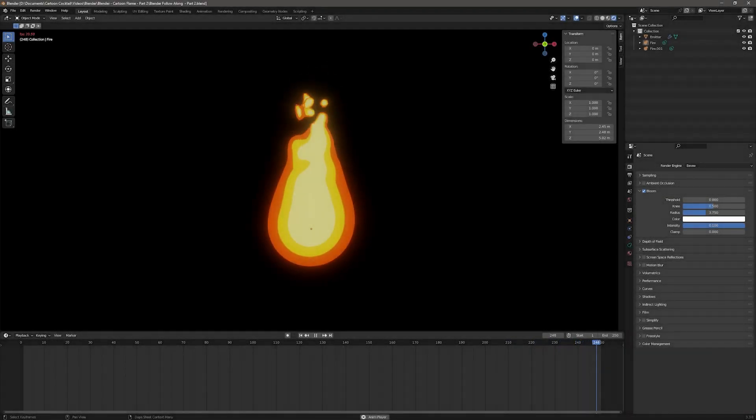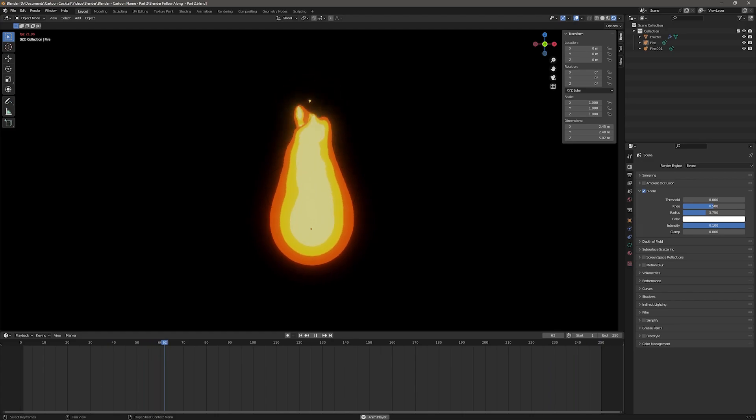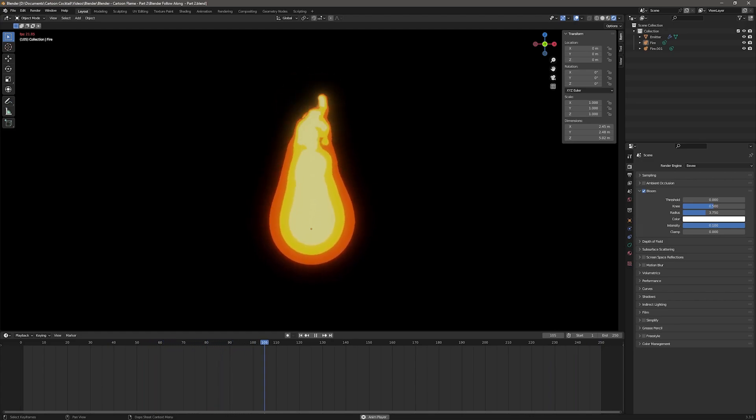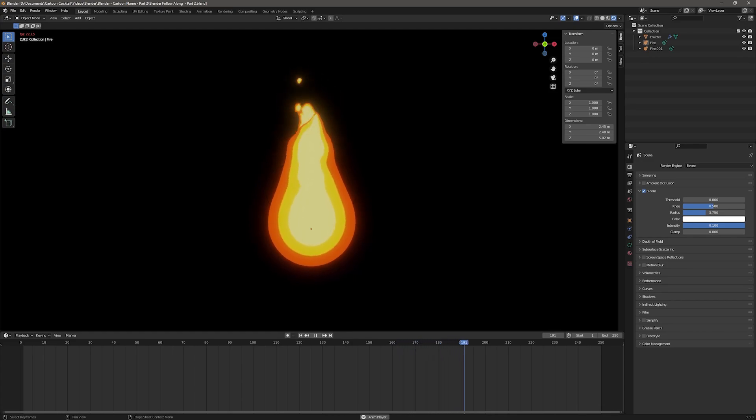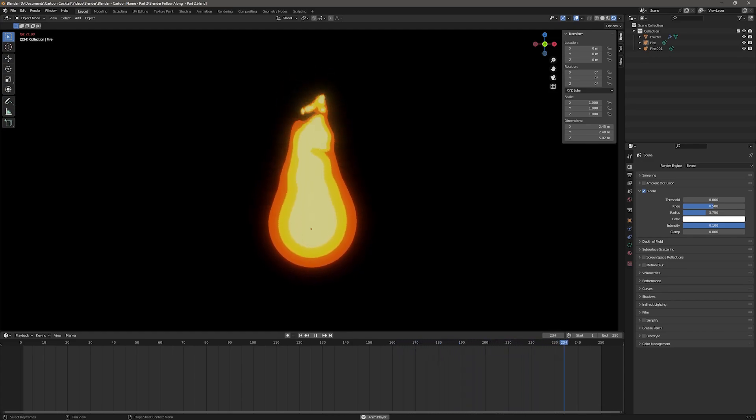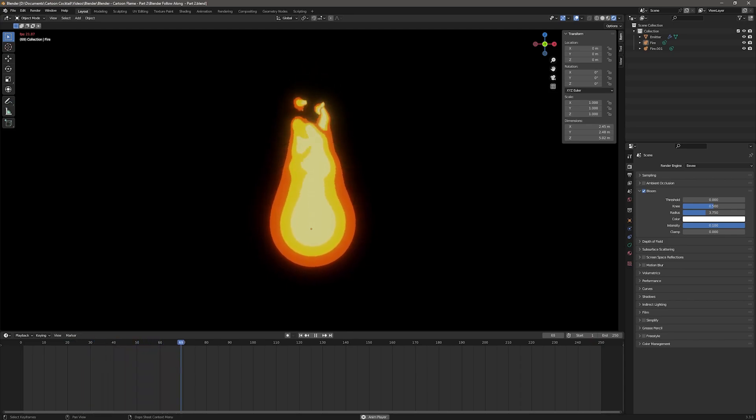Hey everyone, welcome back to the channel. In this video I wanted to do an extra video for my fire tutorial because someone in the comments asked how do I slow down the flame, and I didn't really address that in the original video series. I didn't have a straightforward answer for that, so I found some settings in Blender that will help slow this down.